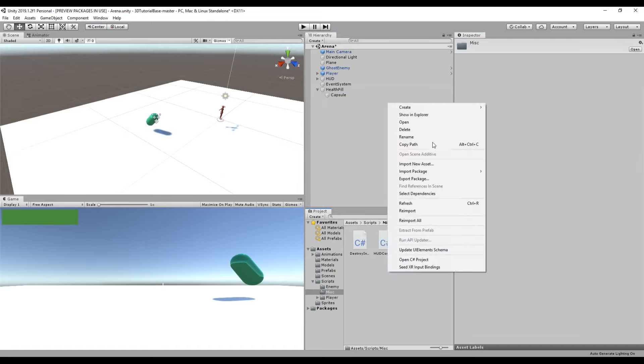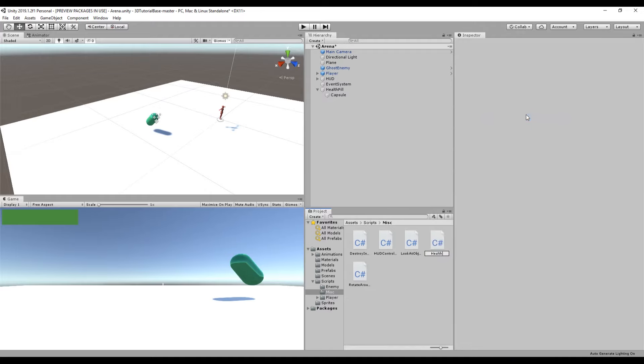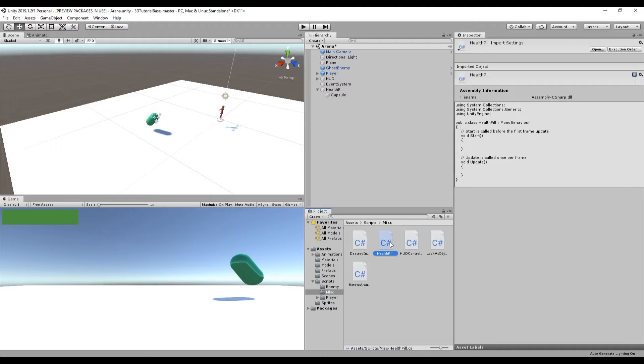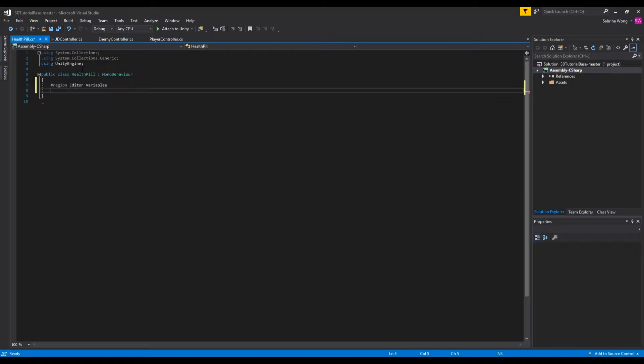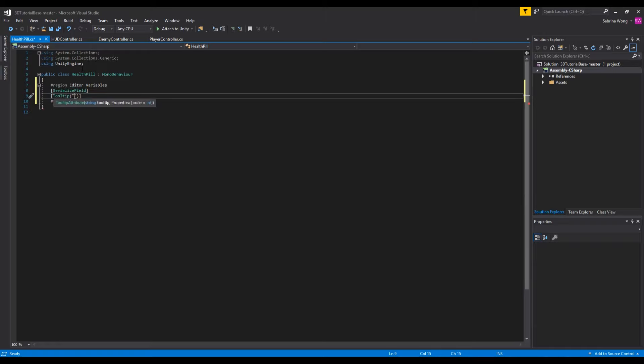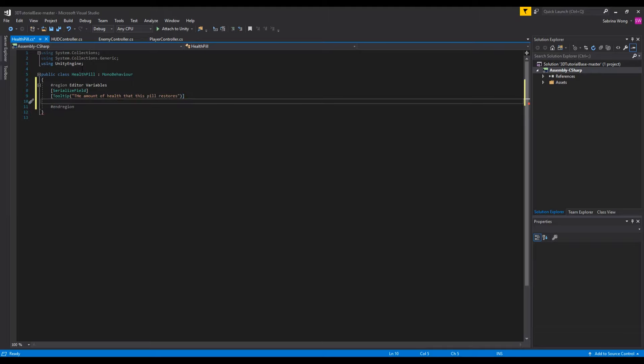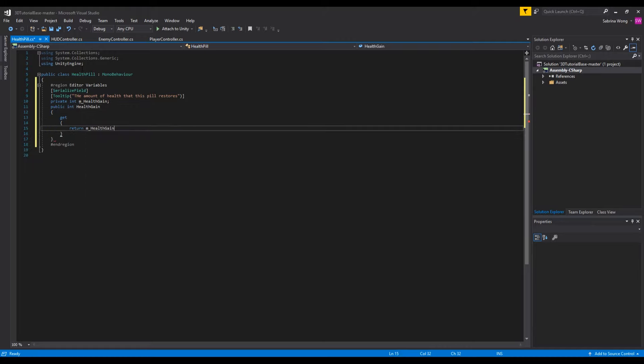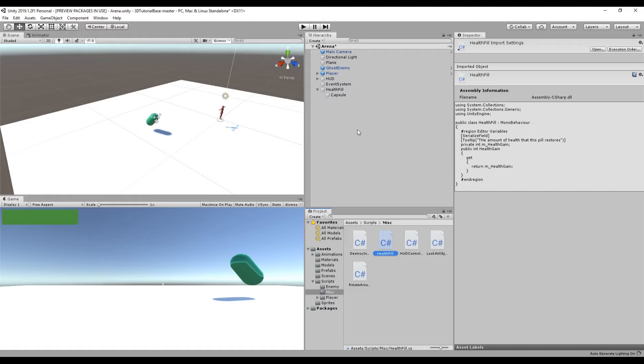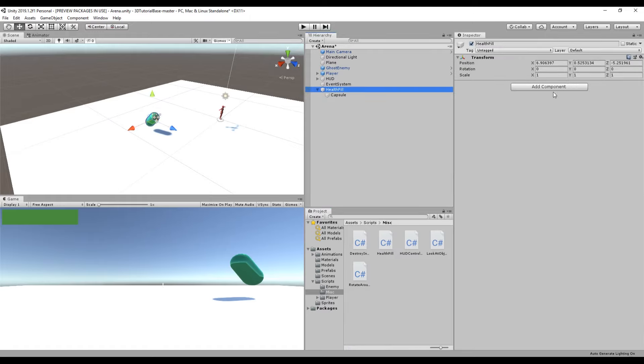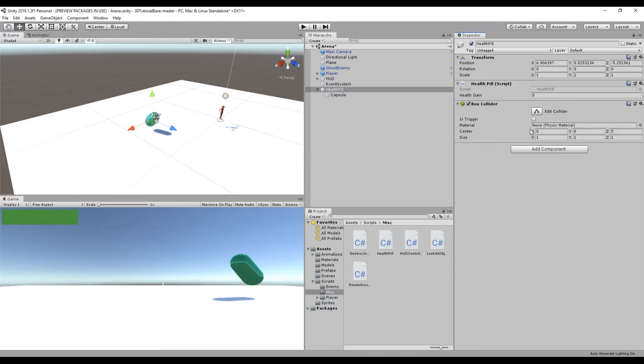In the parent object we want to create a script to allow it to heal the player, so we'll create a new script called health pill and we'll have a variable that determines how much health the pill restores. We also want some way for other scripts to access this variable, so we're going to be using the C# shortcuts for quick getter method.